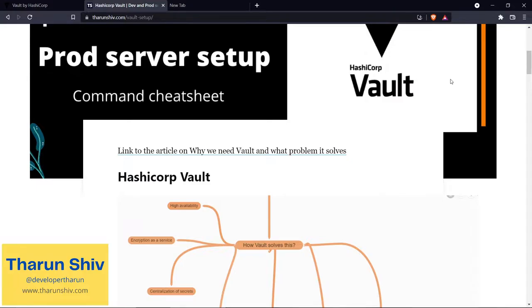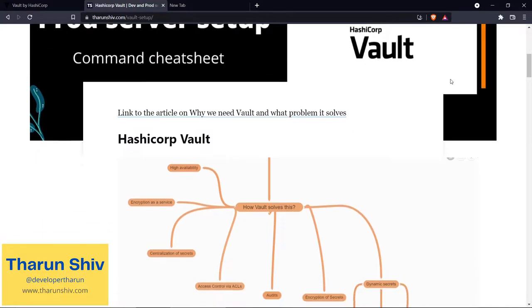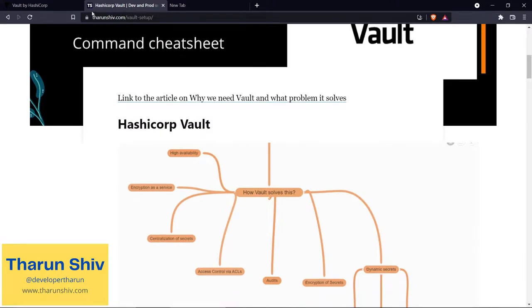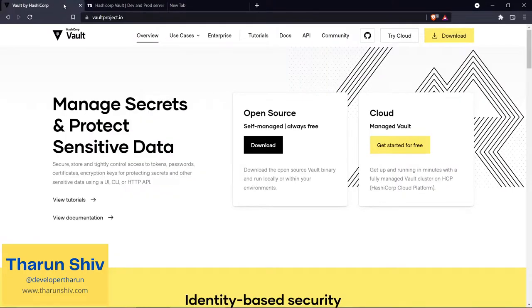For following up with this tutorial, you can visit tarunshiv.com/vault-setup. There I have put up the article and the code that you need to follow. So let's begin with it.